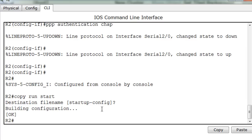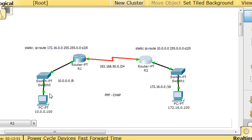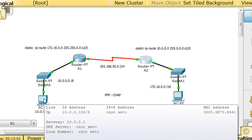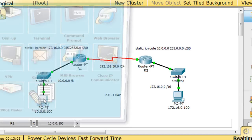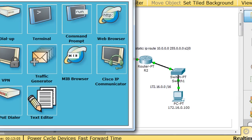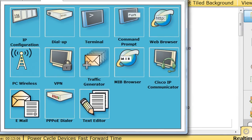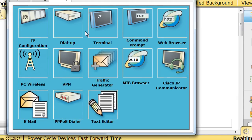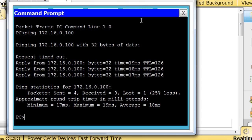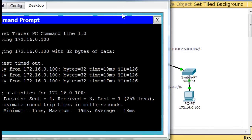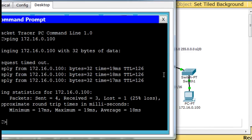And now we can try to ping from one side to the other to see if it works. So I will open up this PC, open up a command prompt, and try to ping the other host at 172.16.0.100.